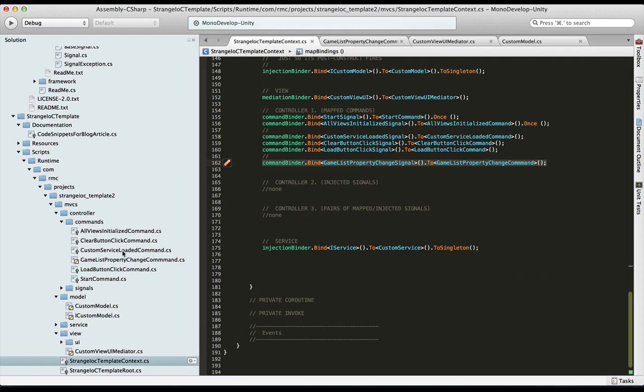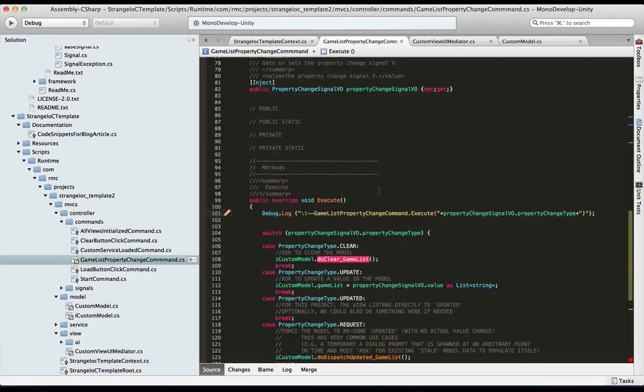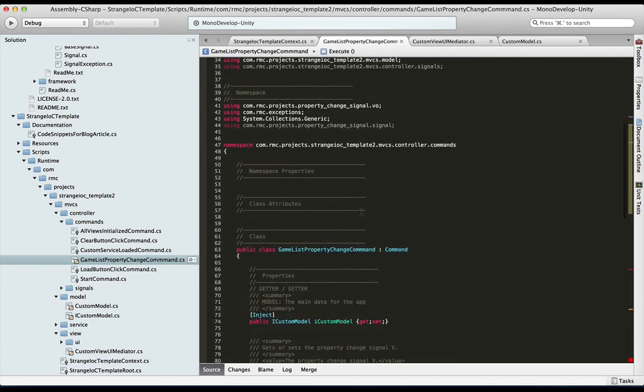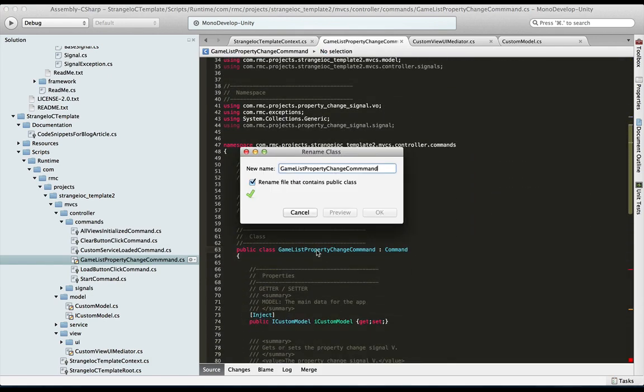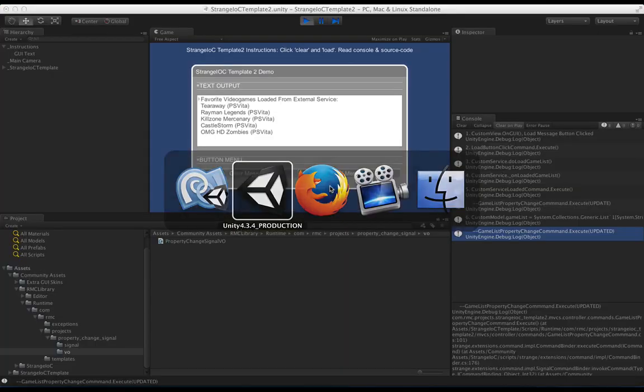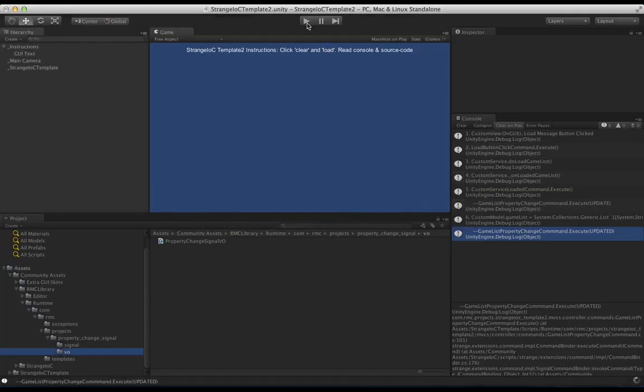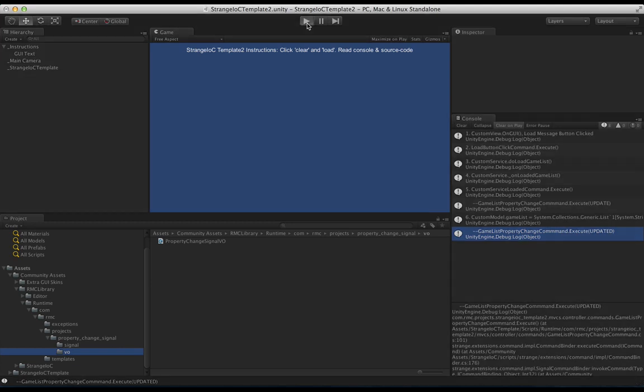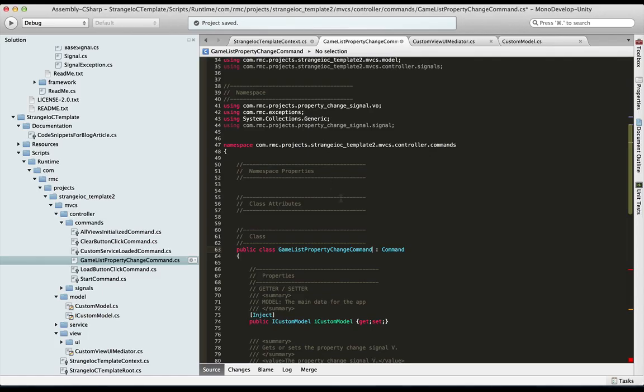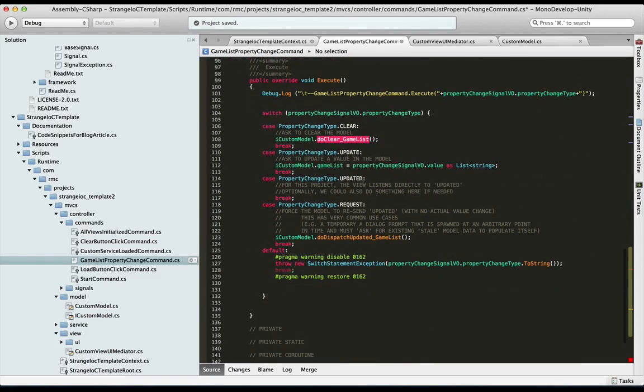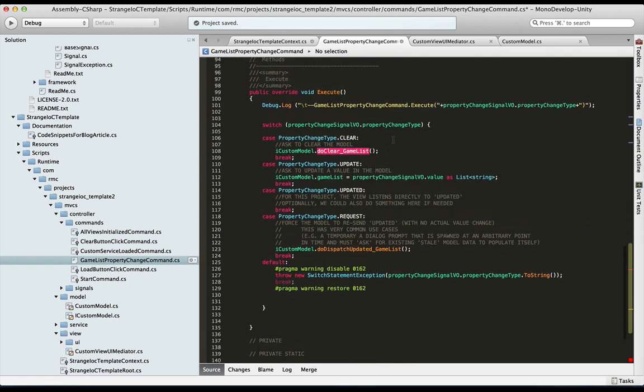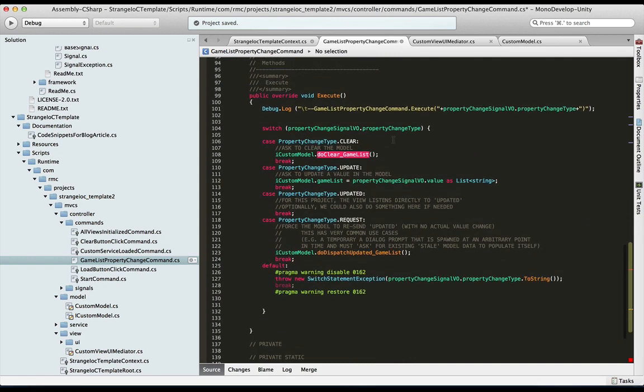Actually, see that spelling mistake is here as well. So we have an extra M in there. All right, let me just make sure that compiles for us now that I've fixed that typo. So after we've done that bind, what are we binding to? Well, we're binding to a StrangeIOC command.